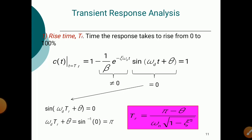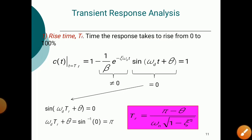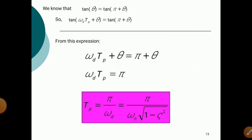Rise time is the time the response takes to rise from 0 to 100%. The formula is: Tr = (π − θ) / (ωn√(1 − ζ²)). Peak time is the time required for the response to reach its first peak. The formula is: Tp = π / ωd = π / (ωn√(1 − ζ²)).